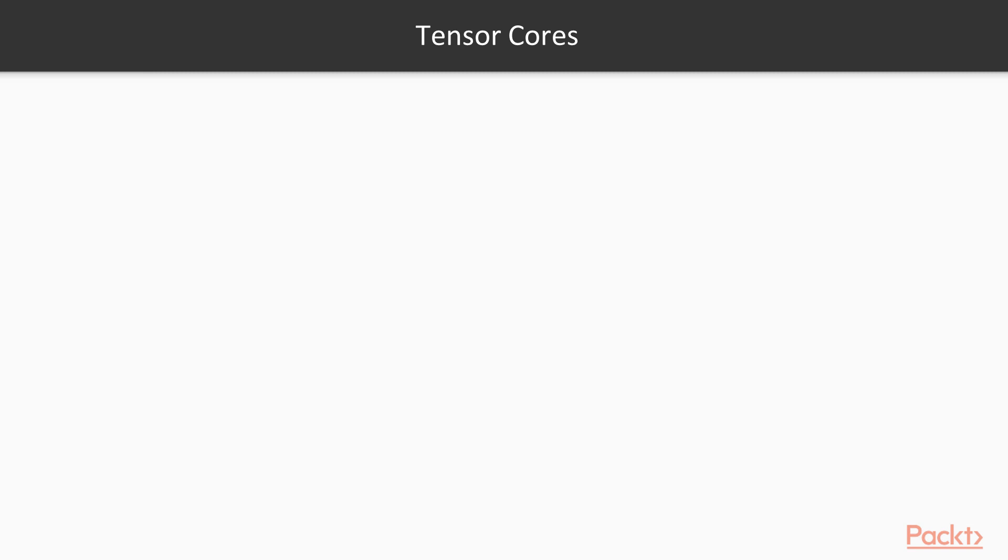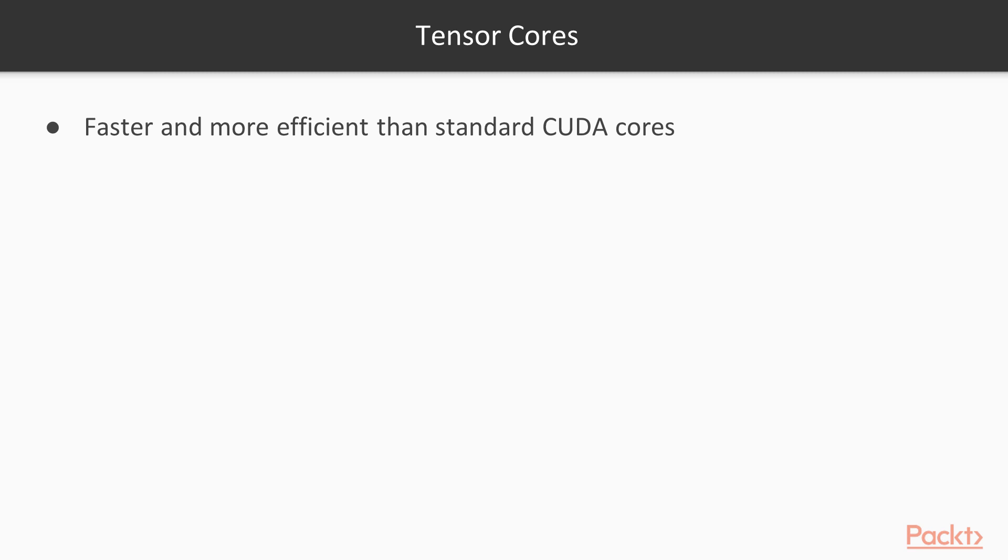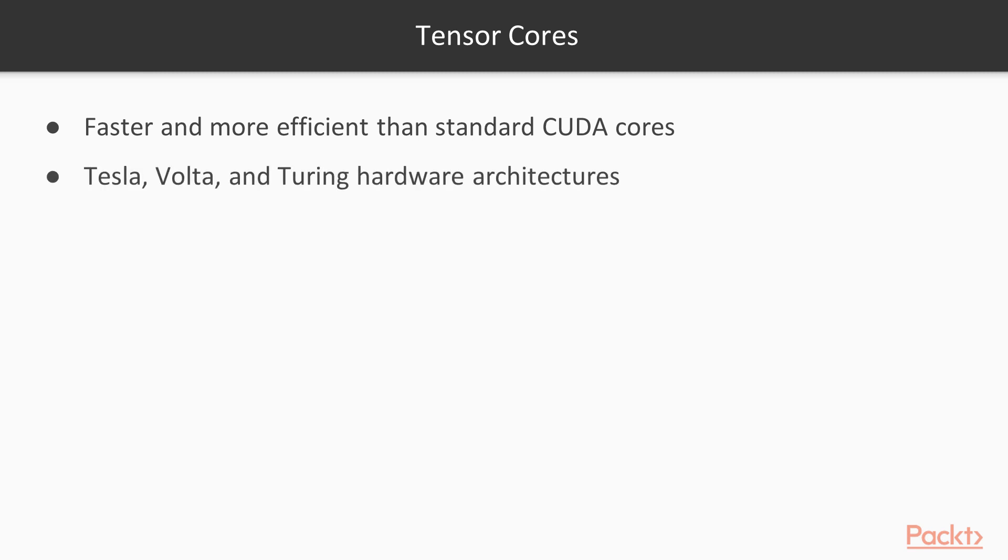NVIDIA has also developed specialized hardware which provides even greater performance and power efficiency benefits for deep learning tasks. These are called Tensor Cores, and they're included on some of NVIDIA's Tesla and Quadro GPUs, specifically the Tesla, Volta, and Turing hardware architectures.